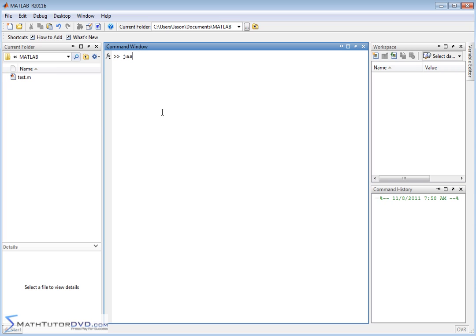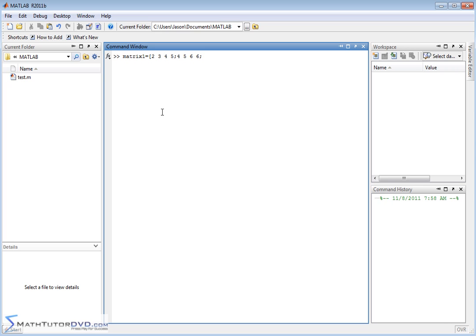We'll create matrix1 equals open bracket. Let's make it a 3 by 4 matrix. So we'll do 3 rows and 4 columns. So this is the first row. This is the second row. What did I say? 3 rows and 4 columns. So we'll do negative 4, 0, negative 1, negative 2.